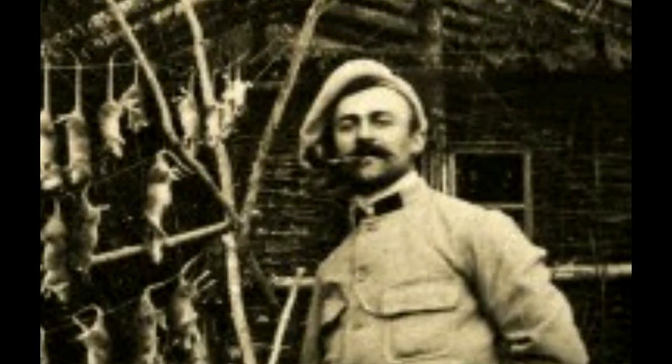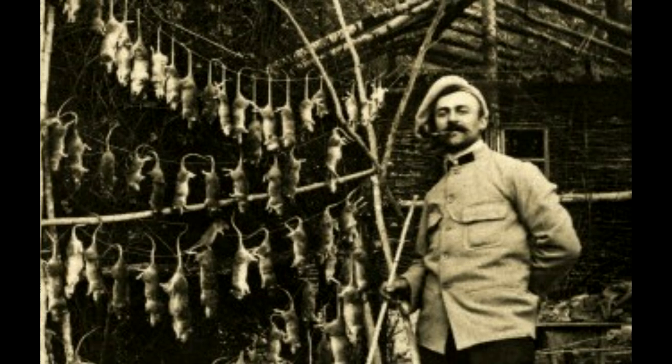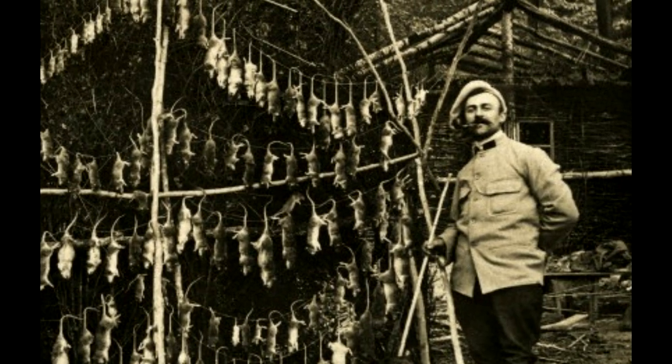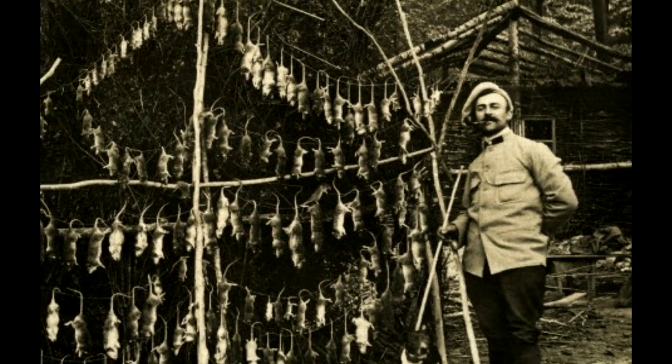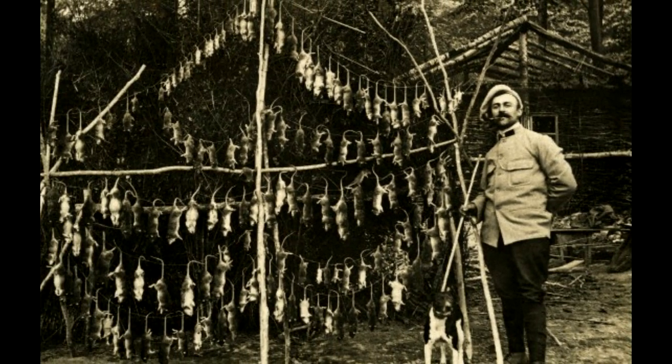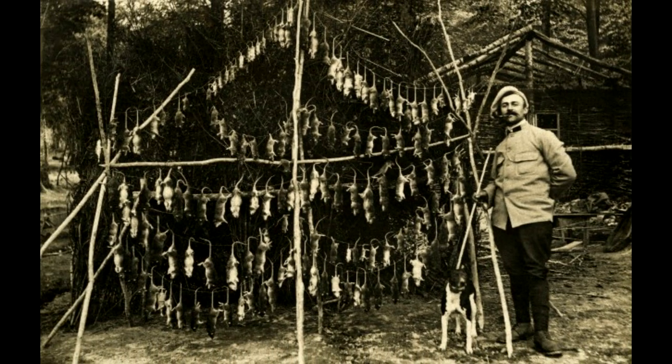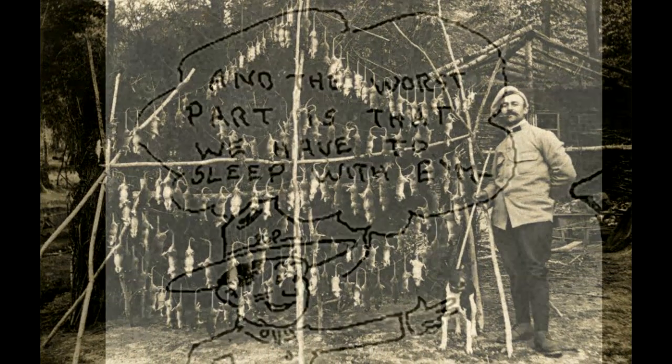Both black and brown rats thrived in the putrid environment, feeding on food waste, debris, and even the corpses of the fallen. The debris and filth were a ripe environment where they could breed at an unprecedented rate.